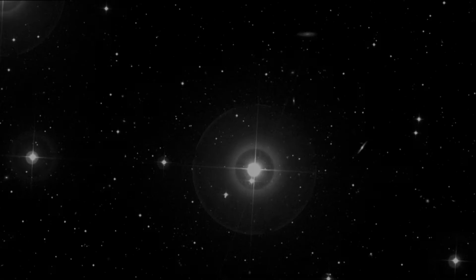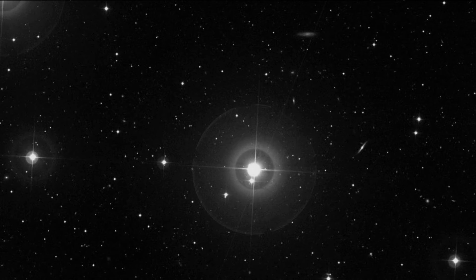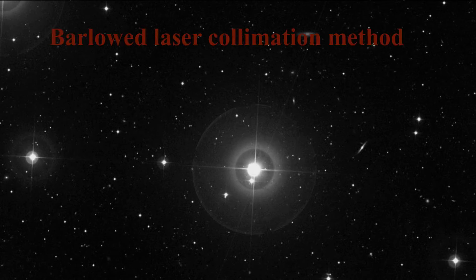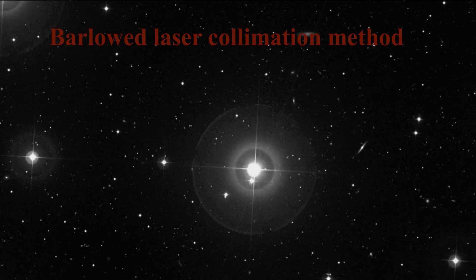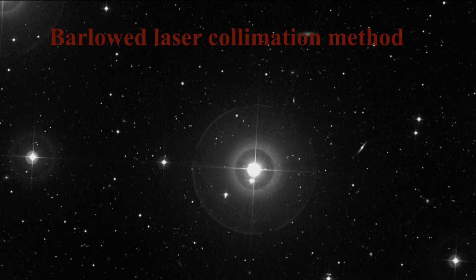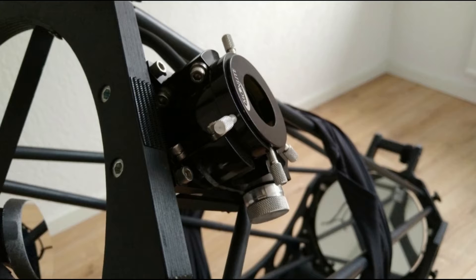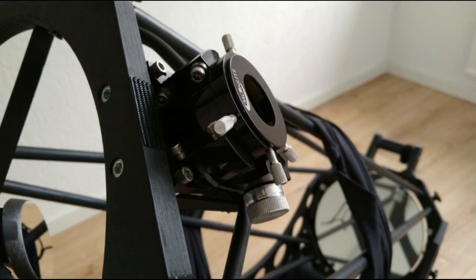Hello. In this video I want to show you how to collimate a Newtonian telescope using the barlow laser method. This method is particularly useful for owners of Dobsonian Newtons that are large enough to make adjusting the primary mirror while looking through a Cheshire eyepiece impossible because of the length.